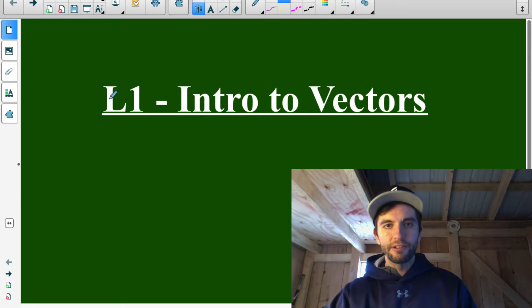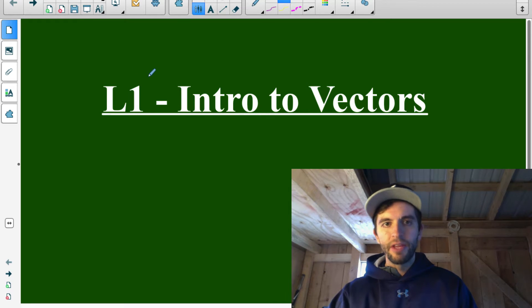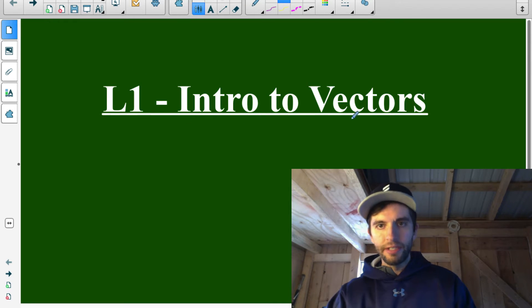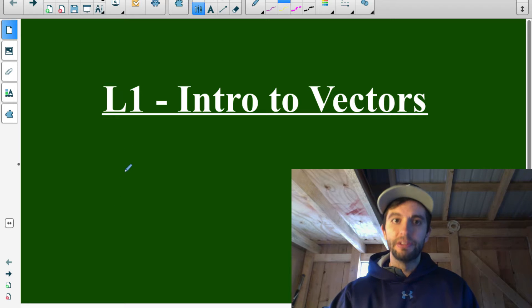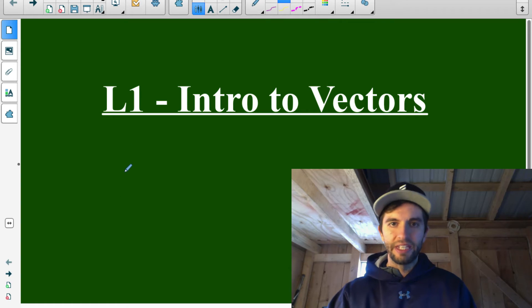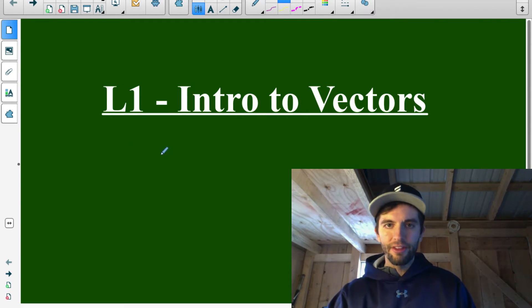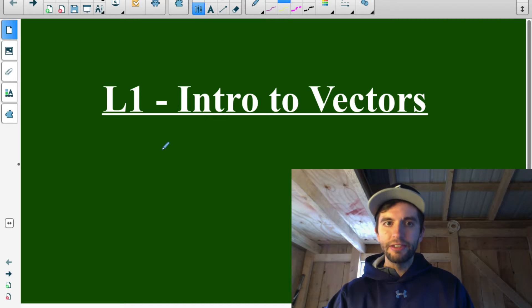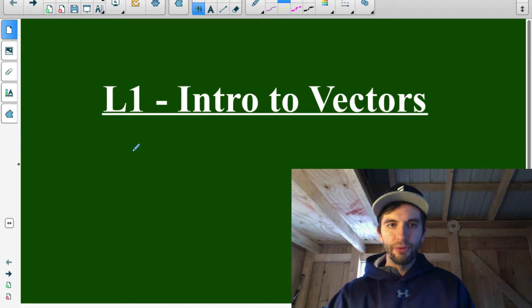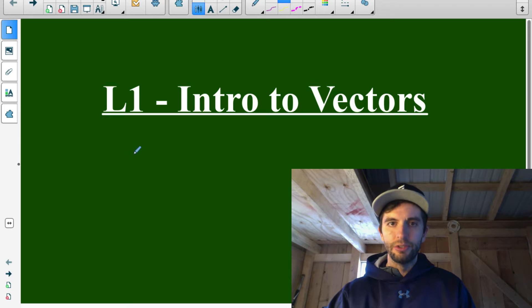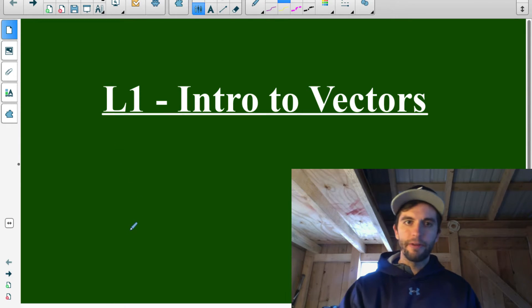Here's the first lesson for the vectors portion of the calculus and vectors course — lesson one, intro to vectors. You can find all the supporting materials if you follow the link in the description. In this lesson you're going to understand what a vector is, get some definitions, and learn some general notations we're going to use when working with geometric vectors.